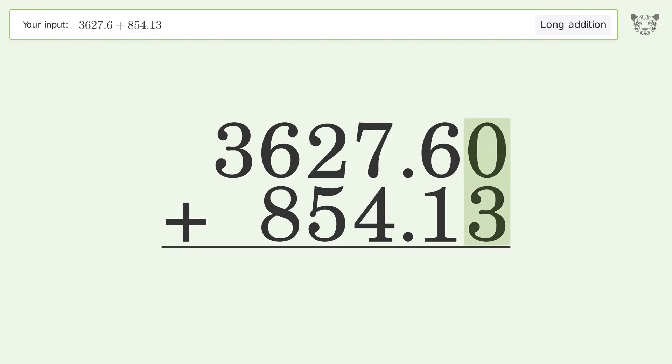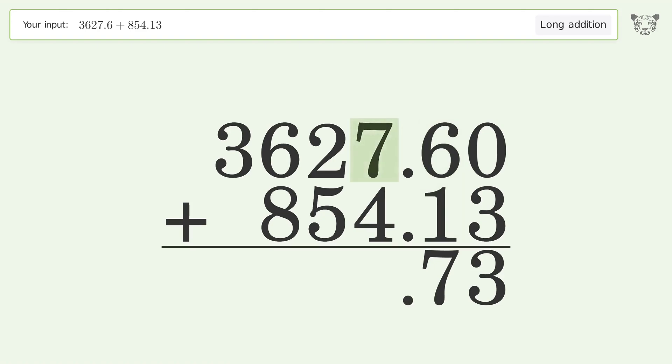0 plus 3 equals 3. 6 plus 1 equals 7. 7 plus 4 equals 11, carry 1 to the tens place.